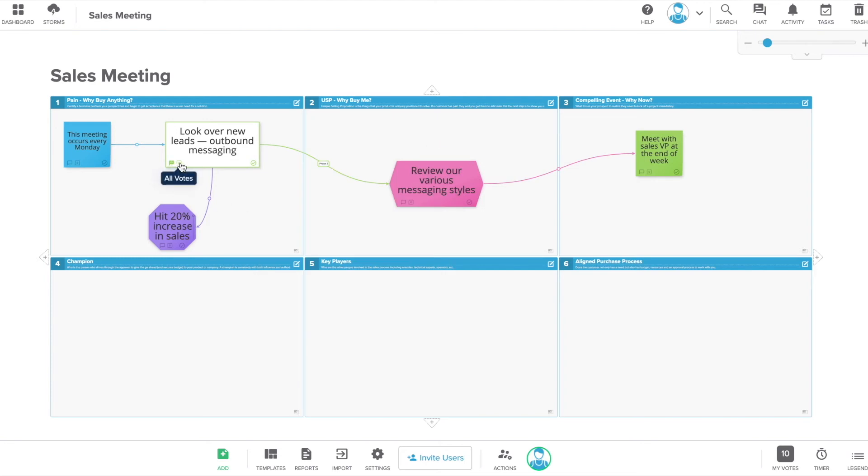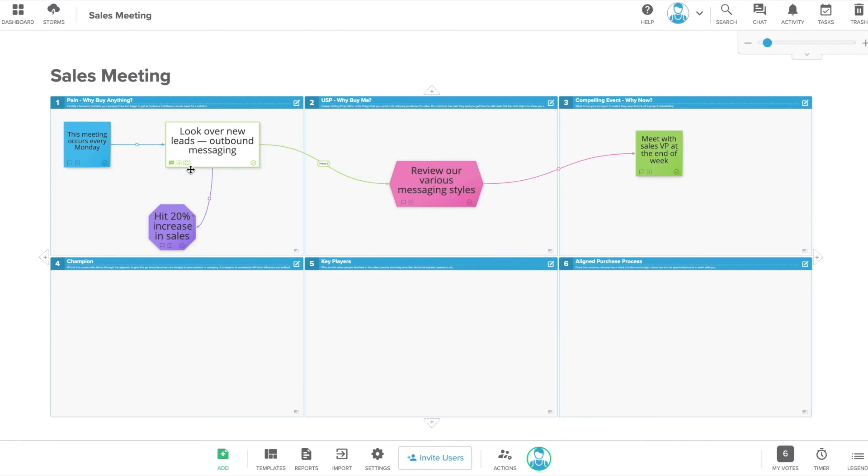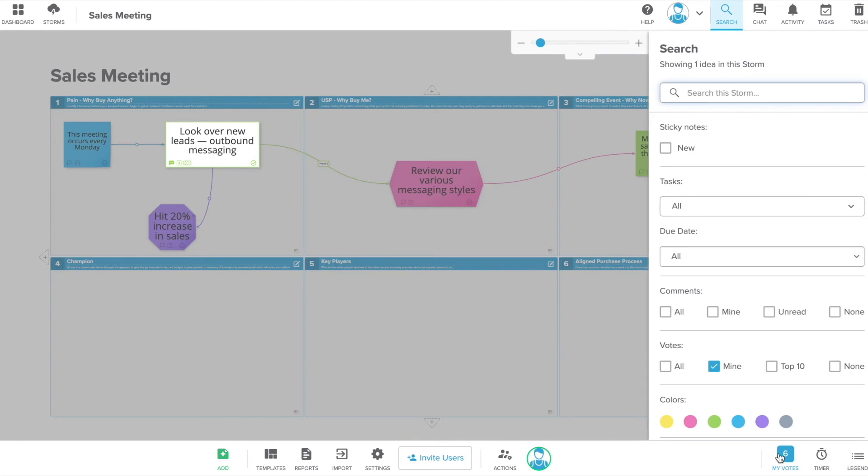You can also vote on content. This is a great way to get a consensus quickly and prioritize tasks with your team. By default, all team members have 10 votes.